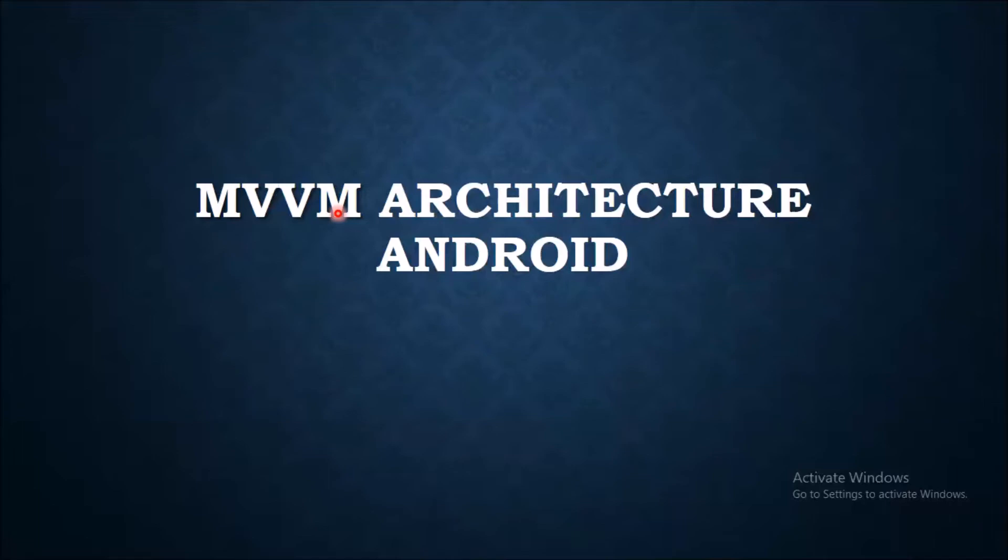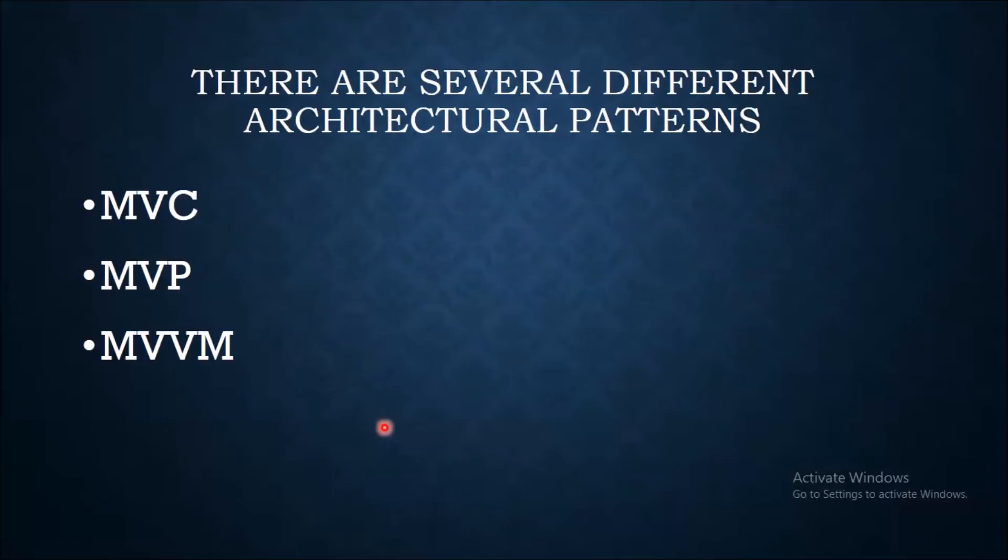MVVM architecture eliminates the tight coupling among every element. There are other architecture patterns like MVC, MVP and MVVM.